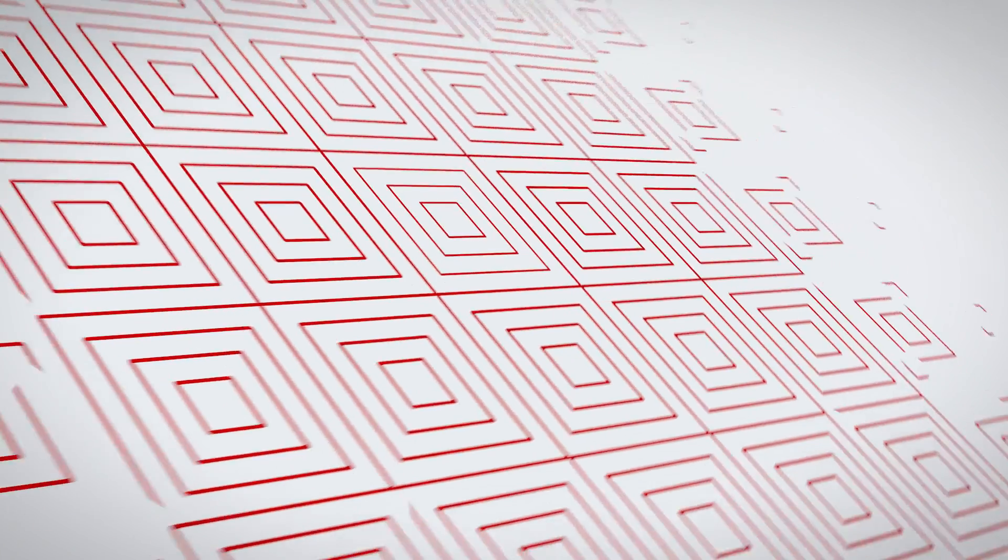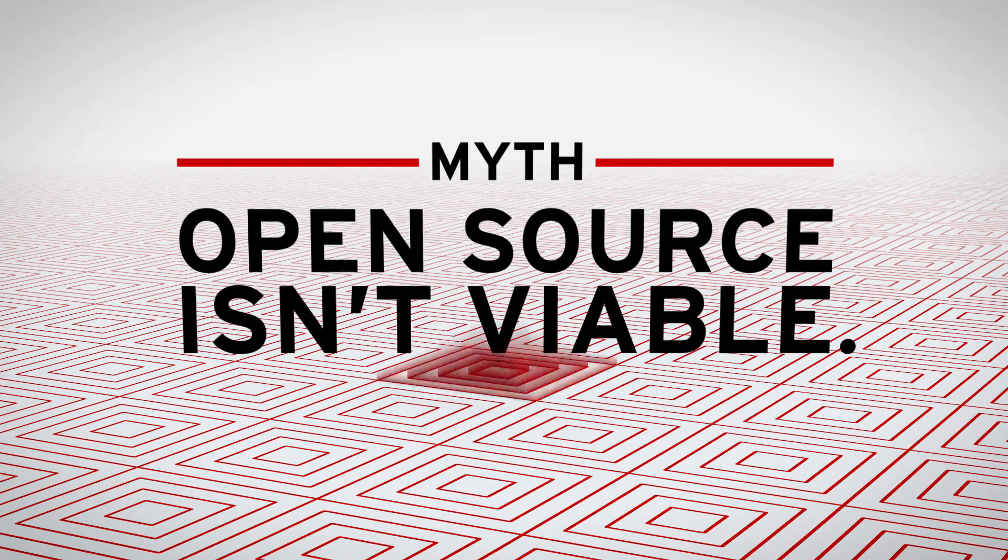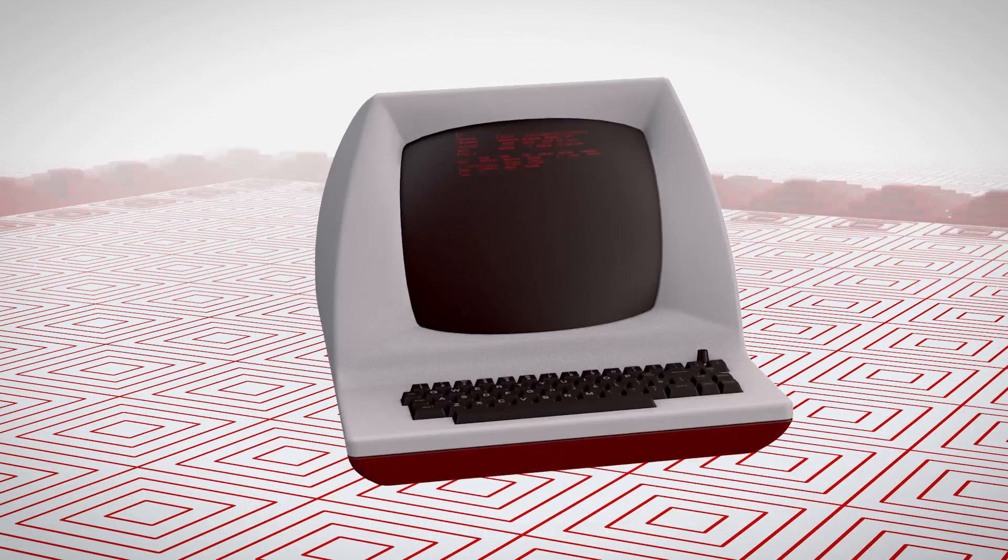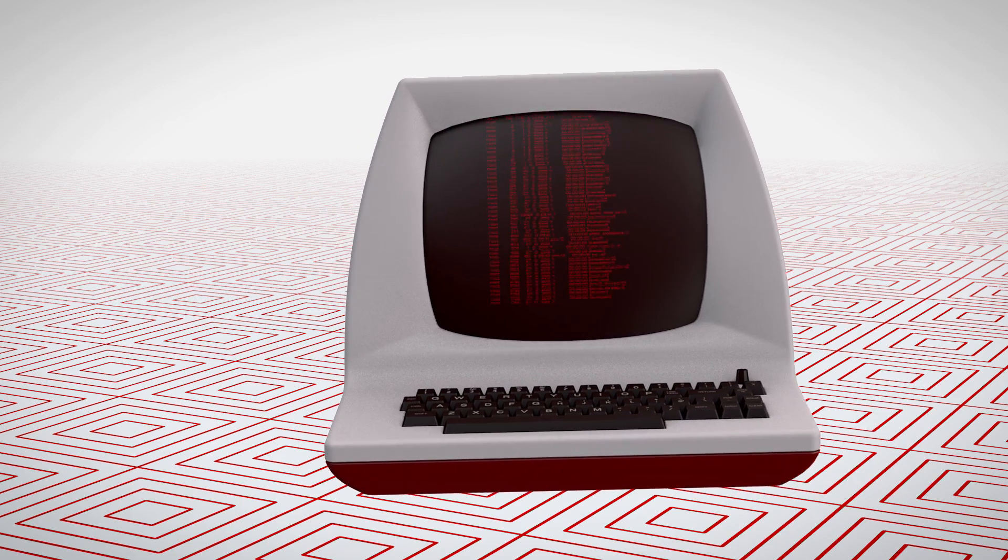Since its inception, open source has attracted many myths and proceeded to blow up every single one. They said it wasn't viable, yet open source made the internet possible, and most of the web still runs on open source.